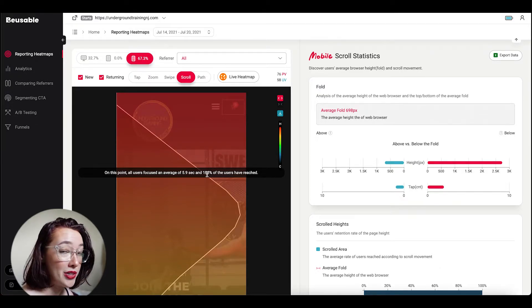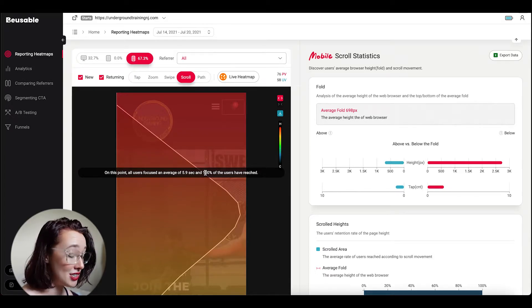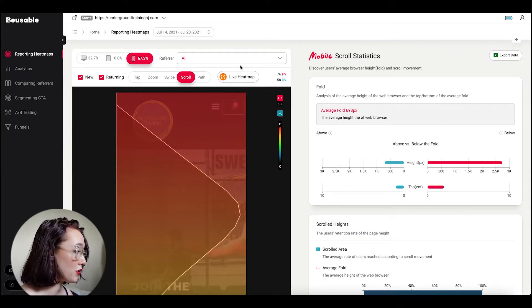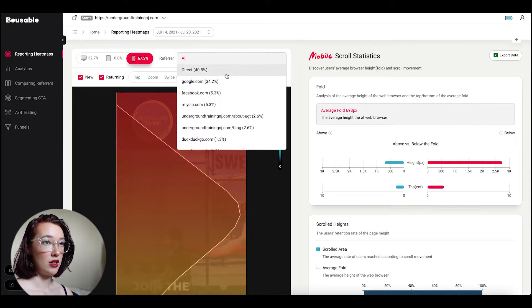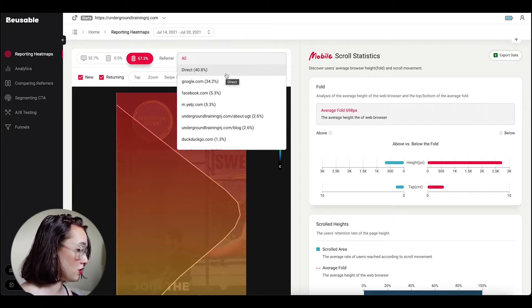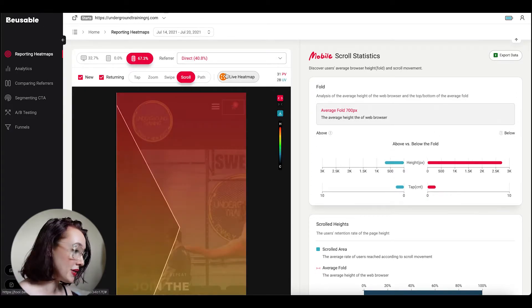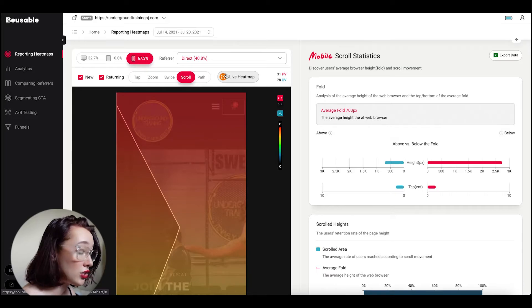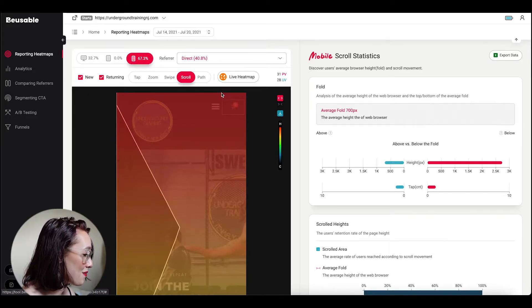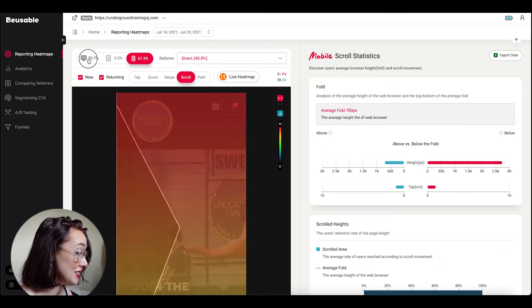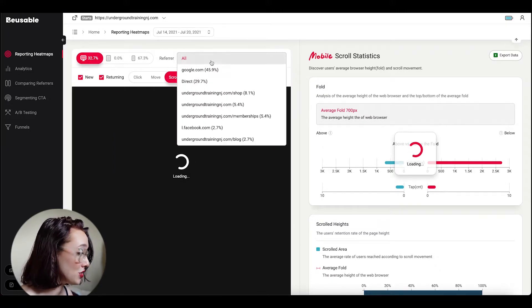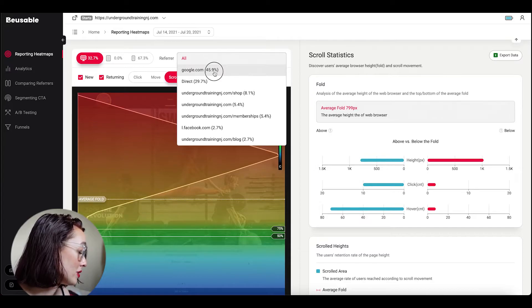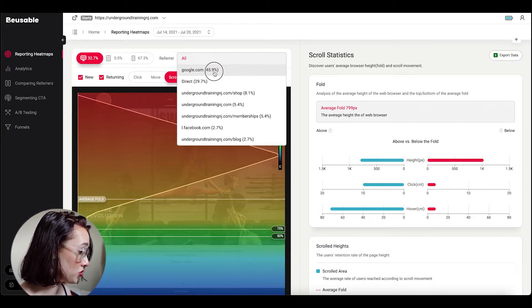Something very cool that I do want to mention about the scroll heat map and the attention graph is that you can filter by referrer. So the referrer is where your users are coming from. So if they're coming directly, if they're coming from Google, are they coming from social media, it lets you know. So that's a huge thing. Knowing where users are coming from and how they interact with your site is a key piece of information for user research.